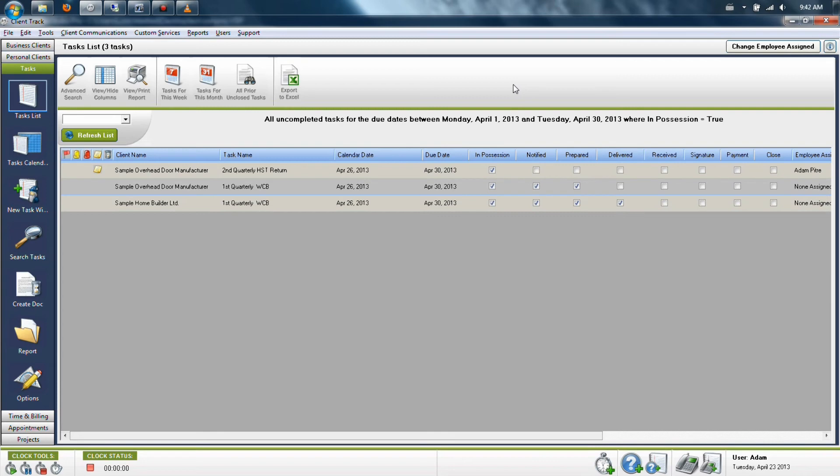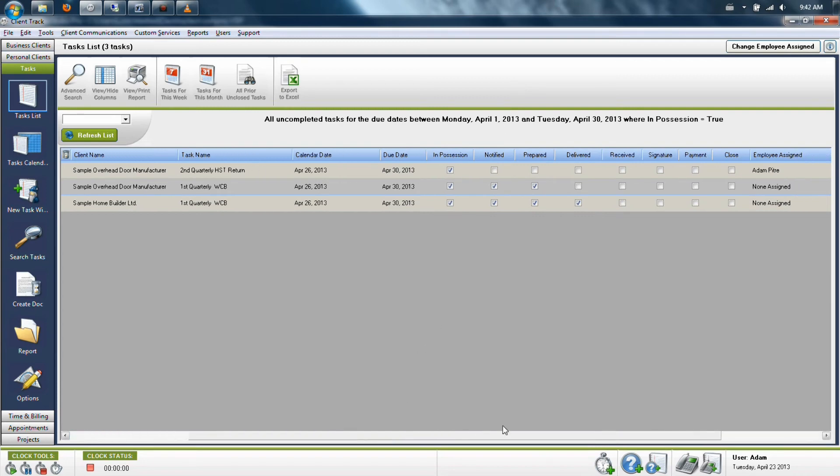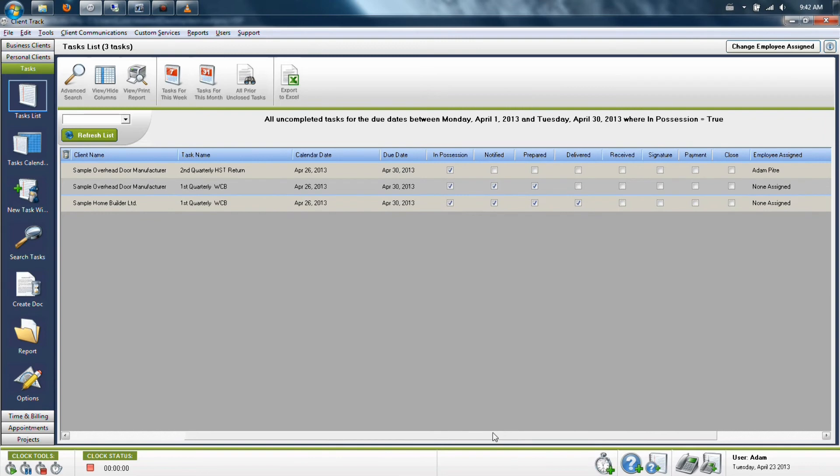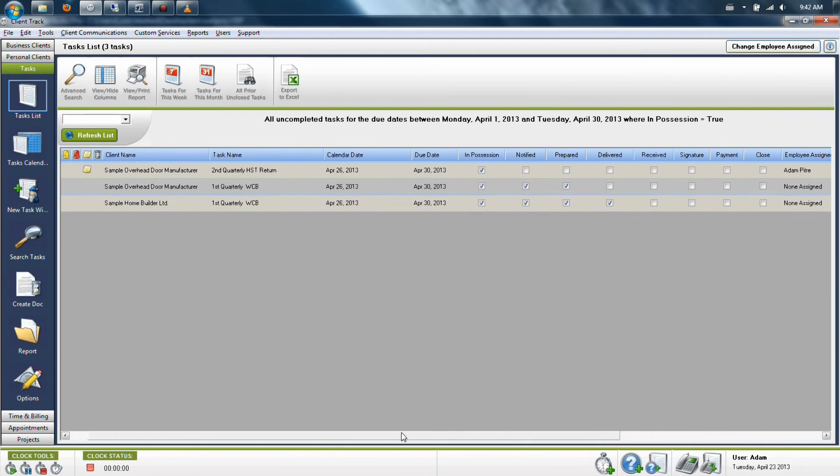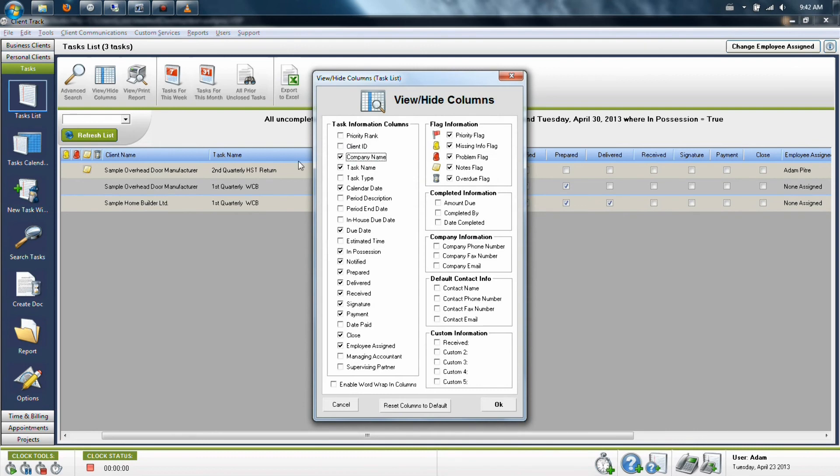One final thing that is nice to know about this particular section in the program is you can also leave notes directly on a task. And if you want that reflected in your list view, you can also add a column for that. To add the notes column, go to view hide columns and add in the note flag.